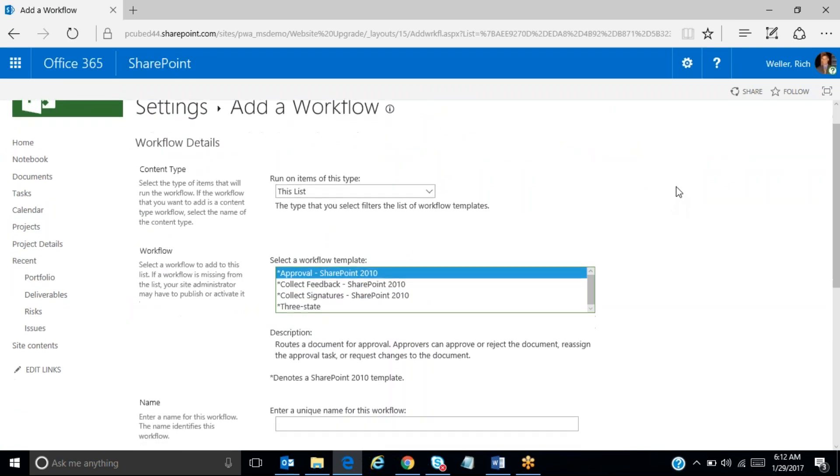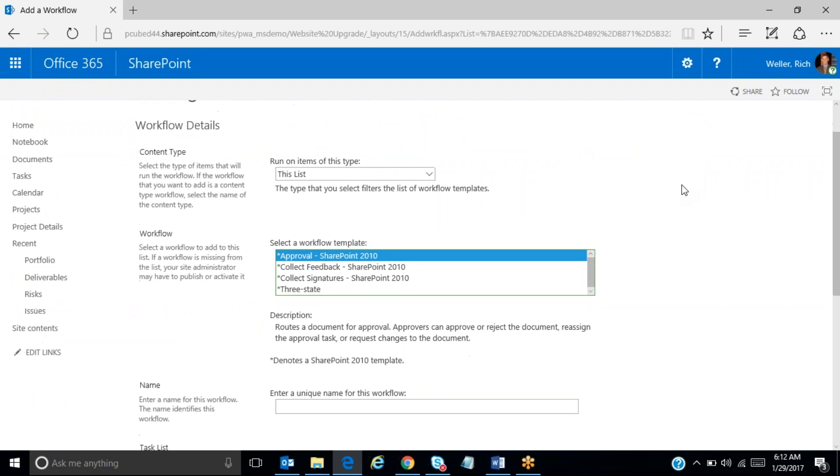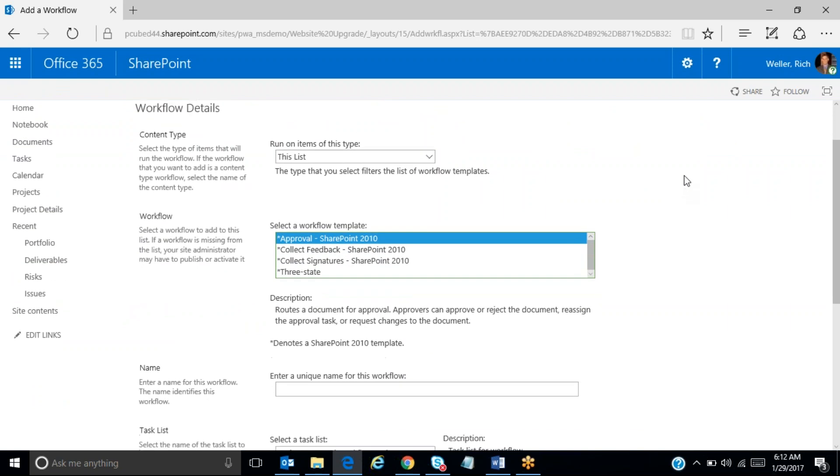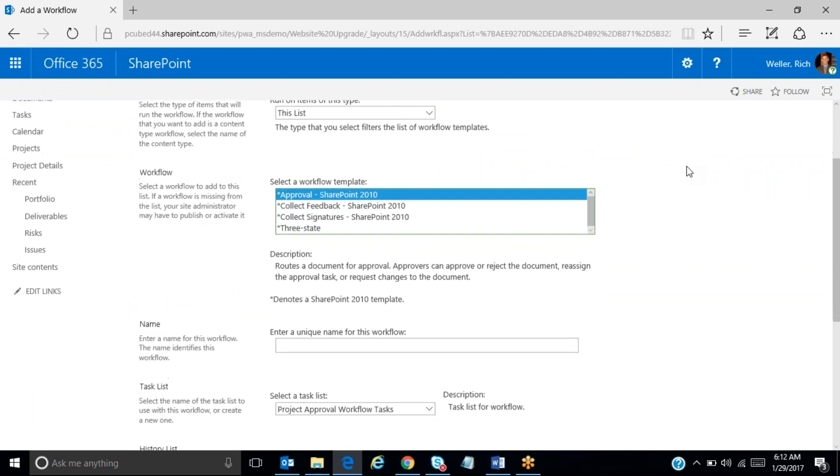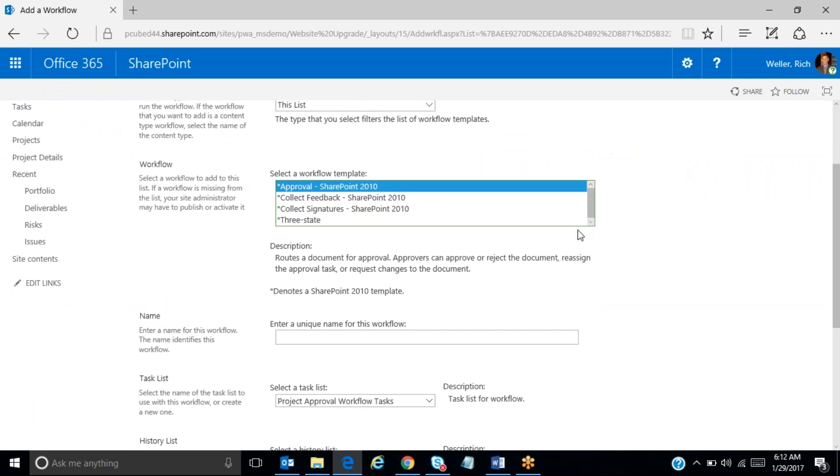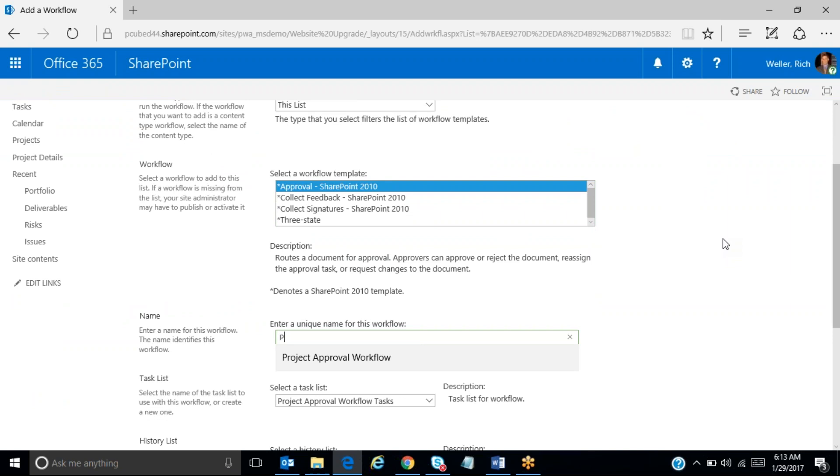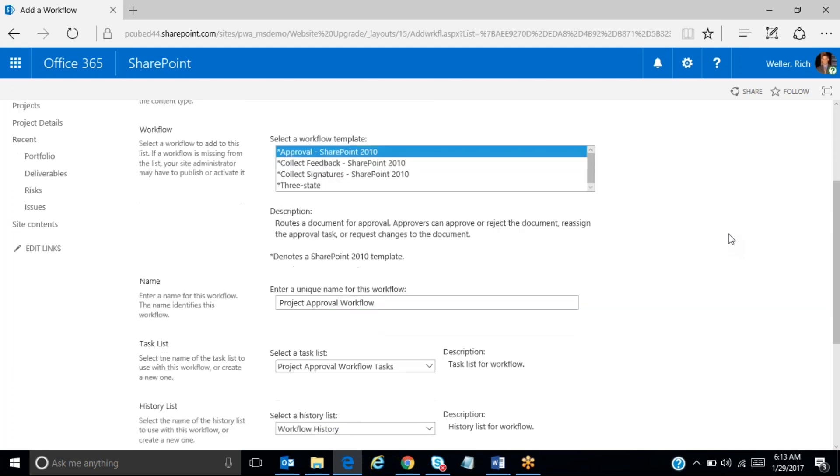And we simply accept the default items here for this list and approval SharePoint 2010 workflow, and now we get to create a name for this, and I'm just going to call this project approval workflow. You can call it whatever you like.